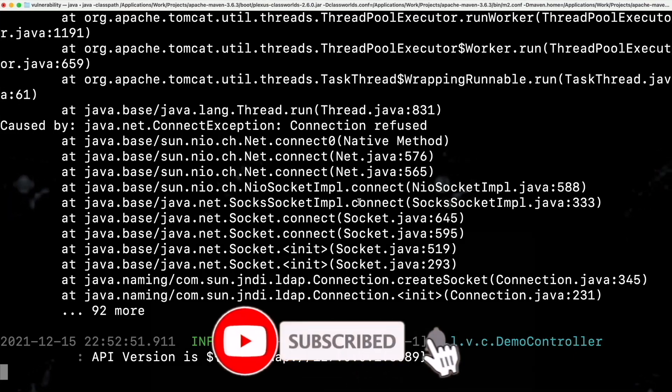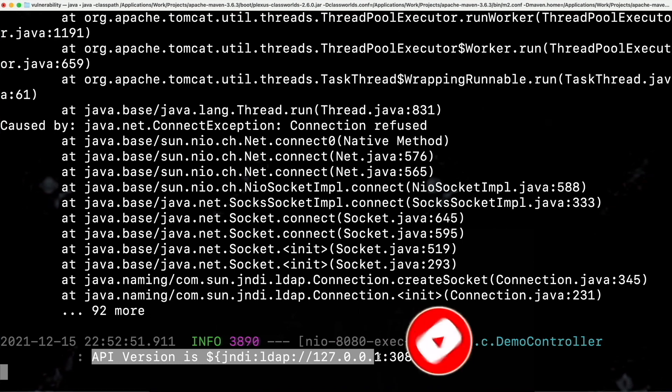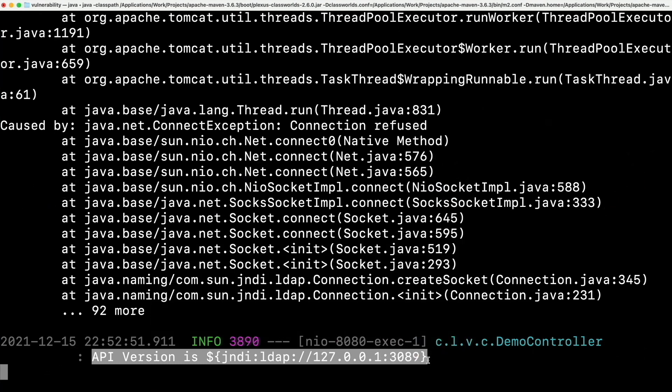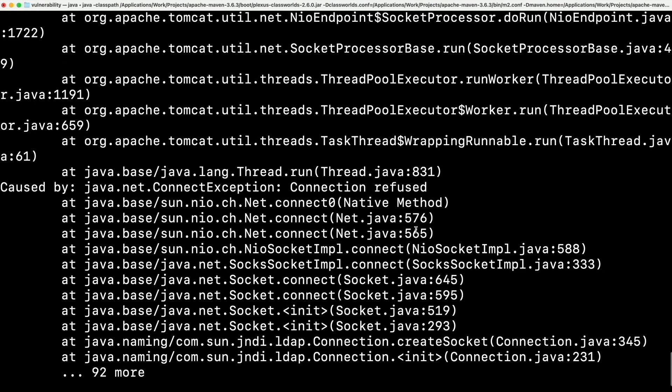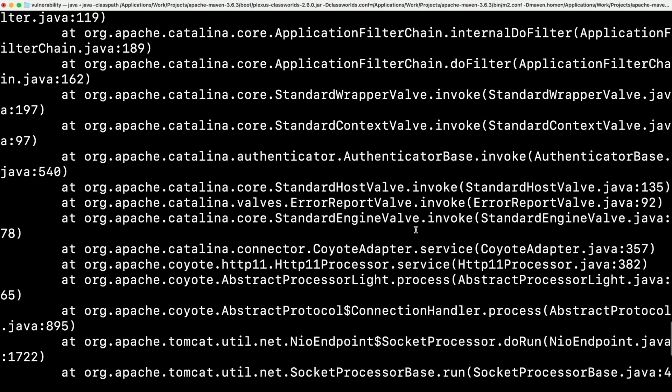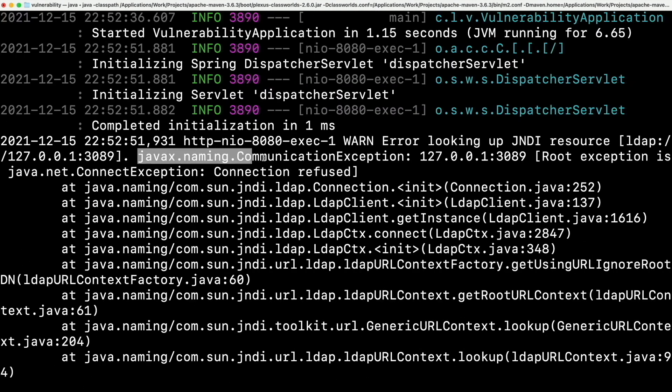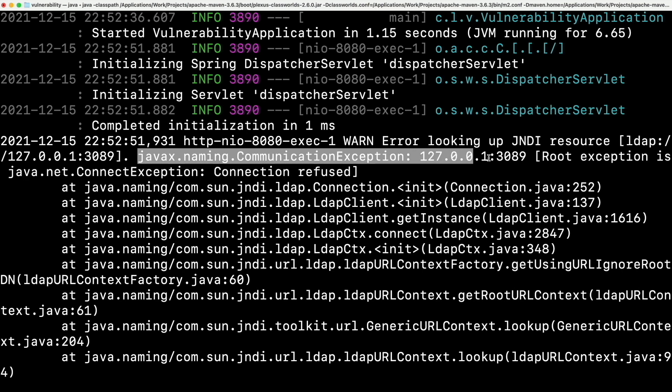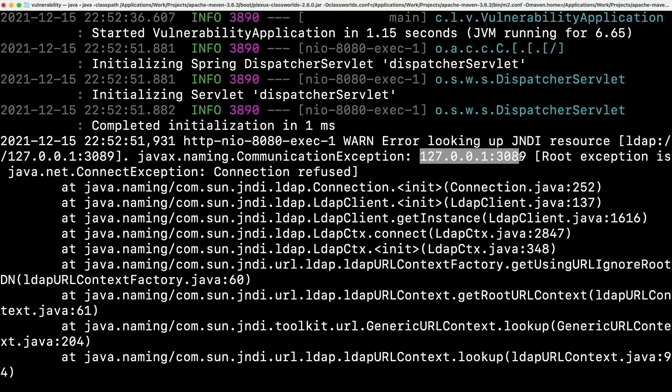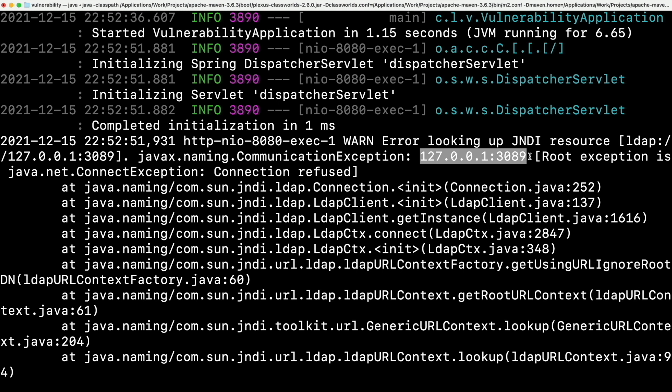This is the vulnerability. Though it is printed the API version that we passed, if you looked at the error above, it is trying to connect to the LDAP using JNDI lookup. If you remember, this is the address we passed as part of our header. This can do anything like downloading malicious files and run them on our server. Even attackers can execute malicious code remotely.